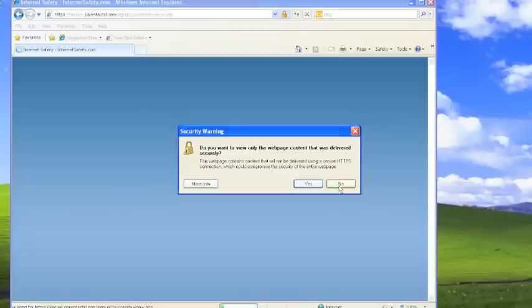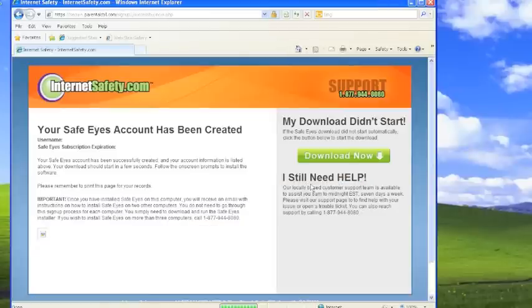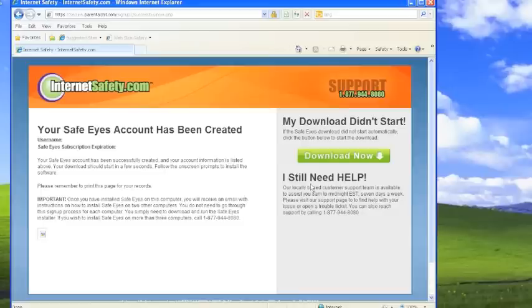If you get a message like this, click yes. This is a security warning simply stating that this is a secure site.